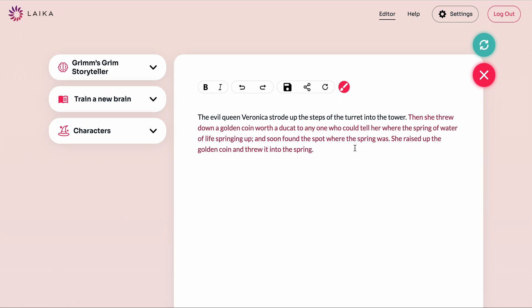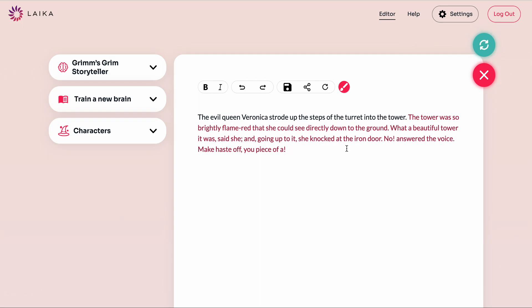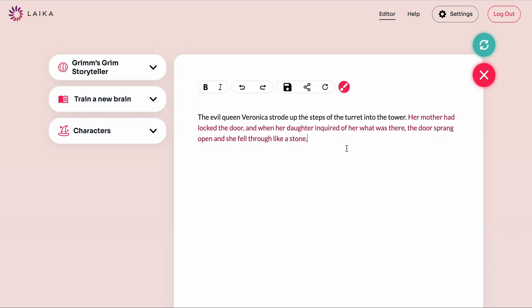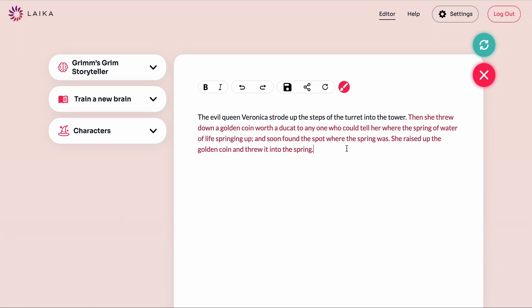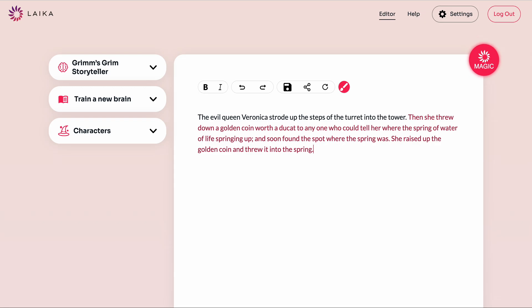This first inference is quite interesting — golden coins and springs. Using the alternate button or the hotkey, we can alternate through options. Each time we're going to get three inferences and we can move through and see what we like. I like the first one of these here, which is very dramatic. We can keep writing in our own text colour again, and keep using inferences to never get stuck with the blank page.